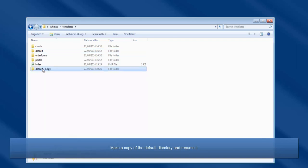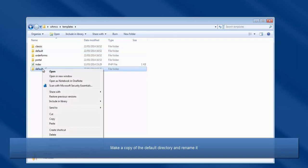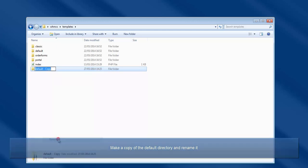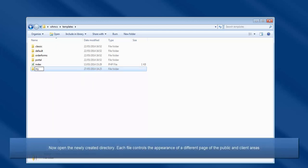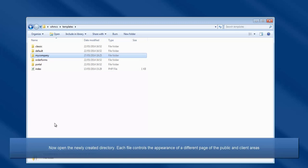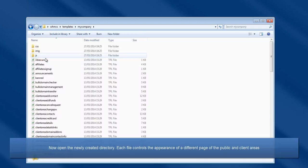The new name should all be one word. Now open the newly created directory. Each file controls the appearance of a different page of the public and client areas.